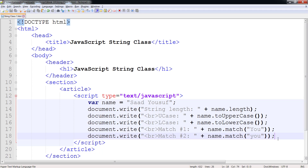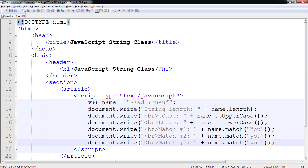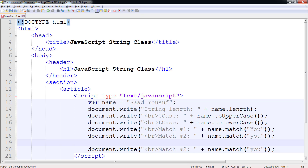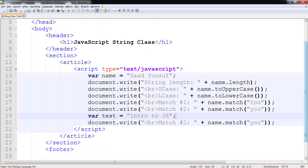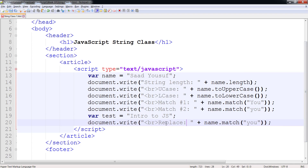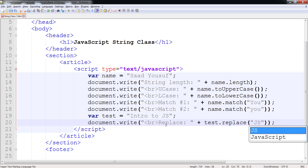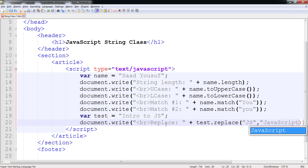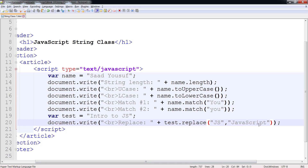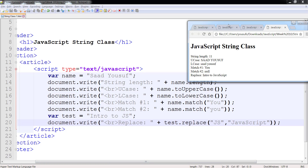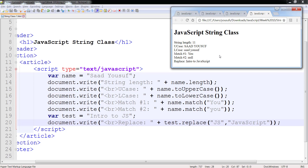Similarly, you can have a replace function as well to replace a certain string with another string. For example, if I have a test string equal to 'intro to JS', what I want to do is replace JS with JavaScript. And you can see that after the replace takes place, the text changes from 'intro to JS' to 'intro to JavaScript'.